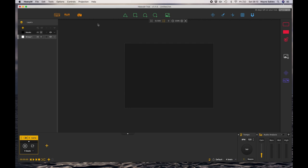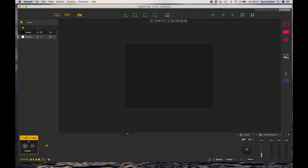So you already know that over on the left we have our layers panel. This is where we're going to start creating different layers that we're going to map. Over on the top we have our toolbar with our keyboard shortcuts. This square is our projection mapping area, so anything inside of this area will be part of our mapping.